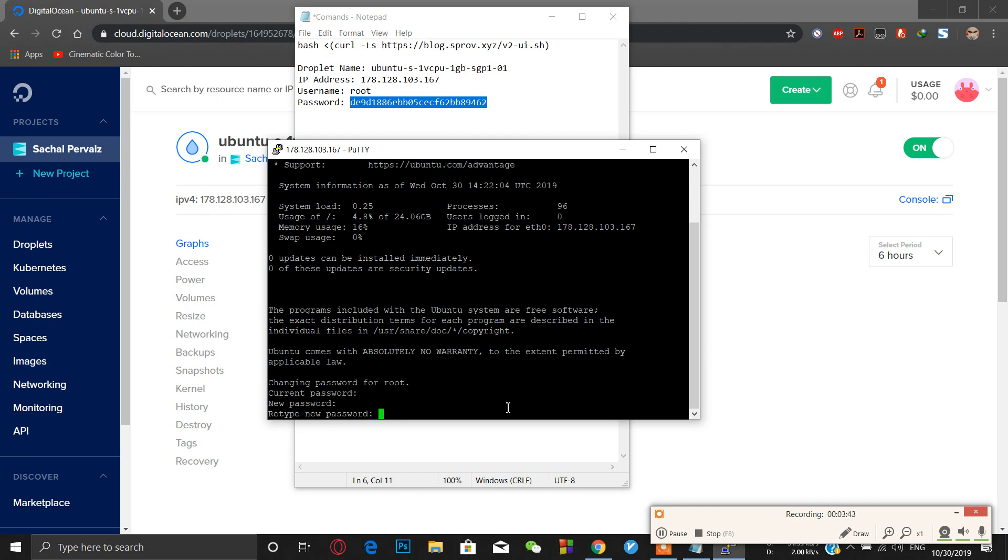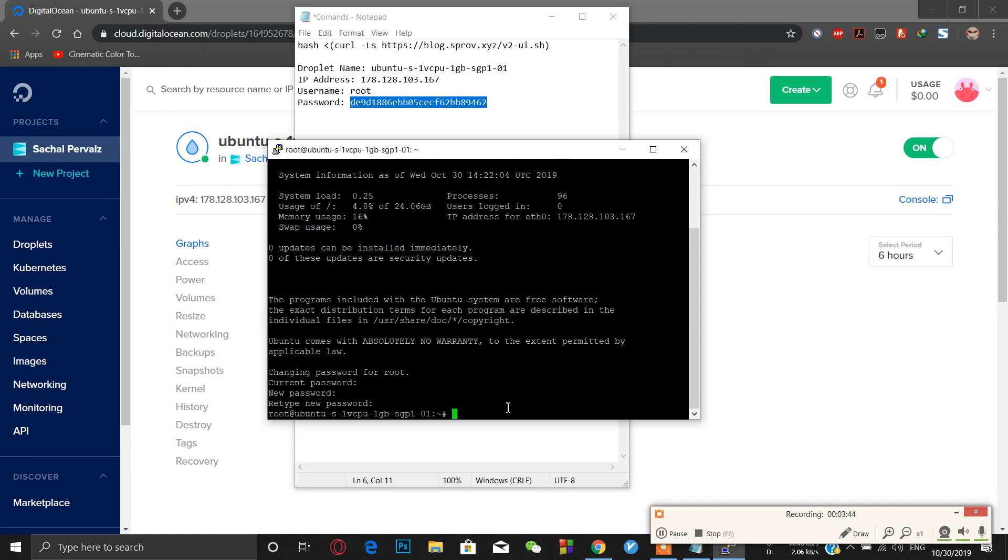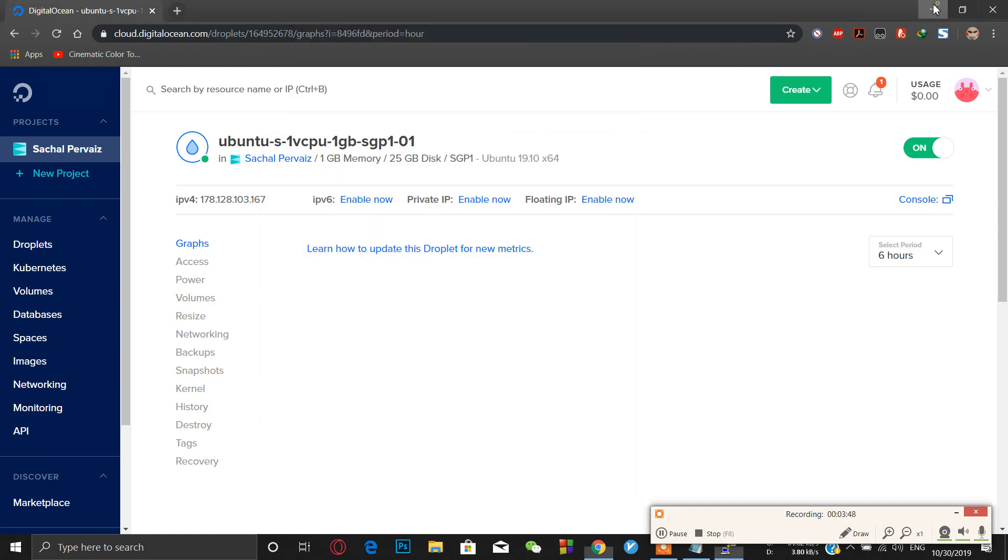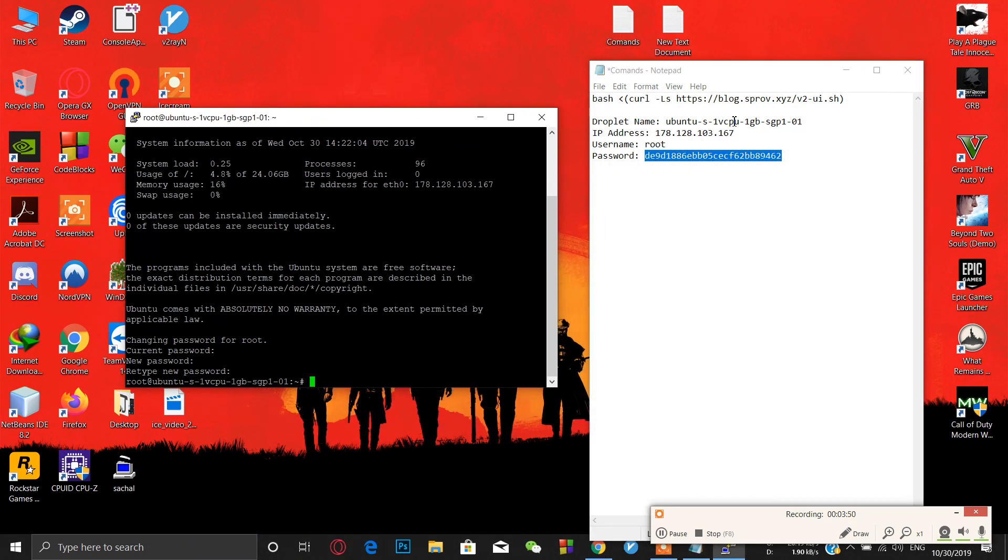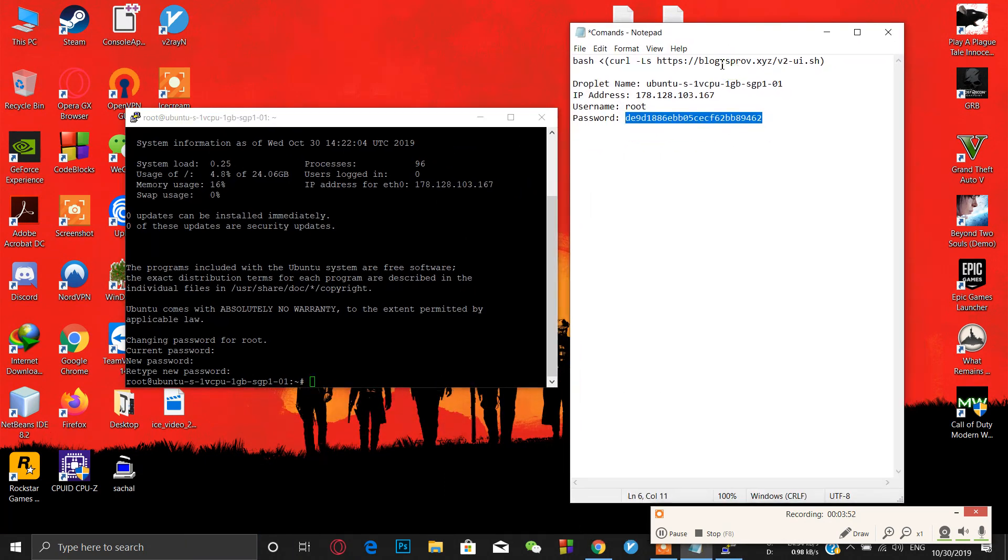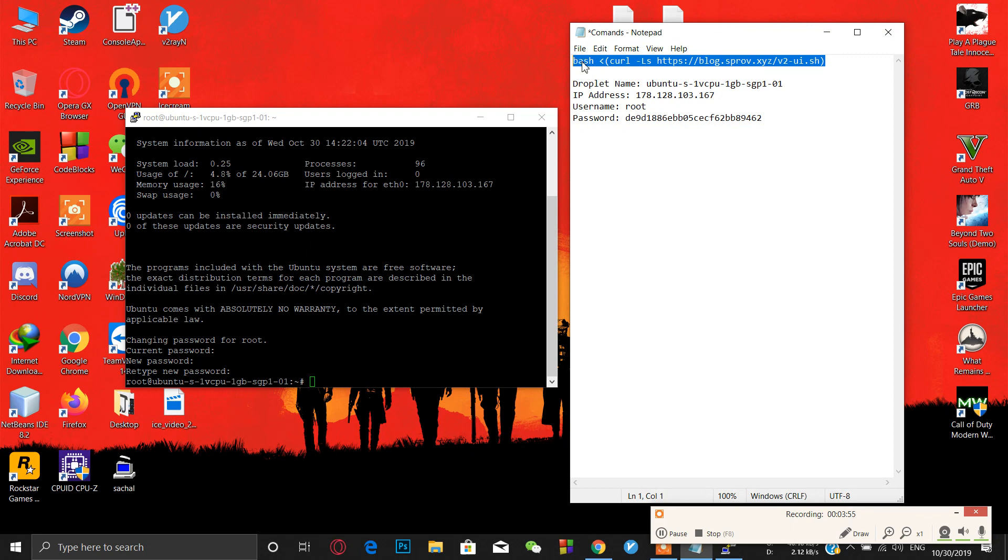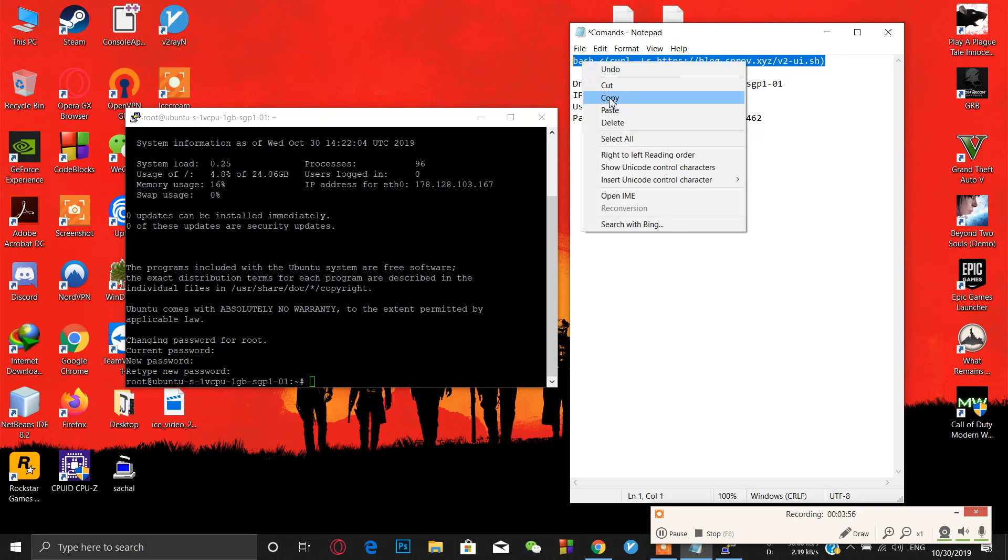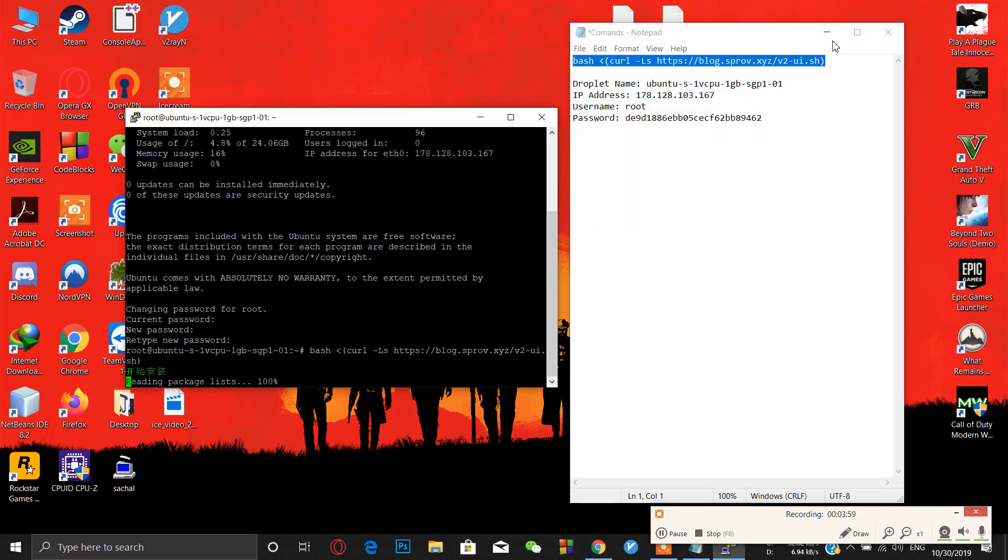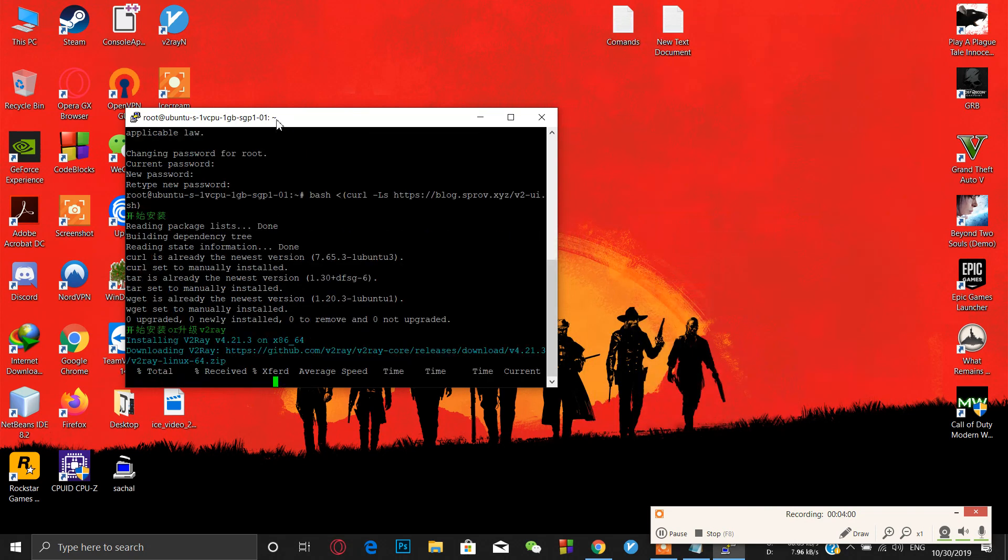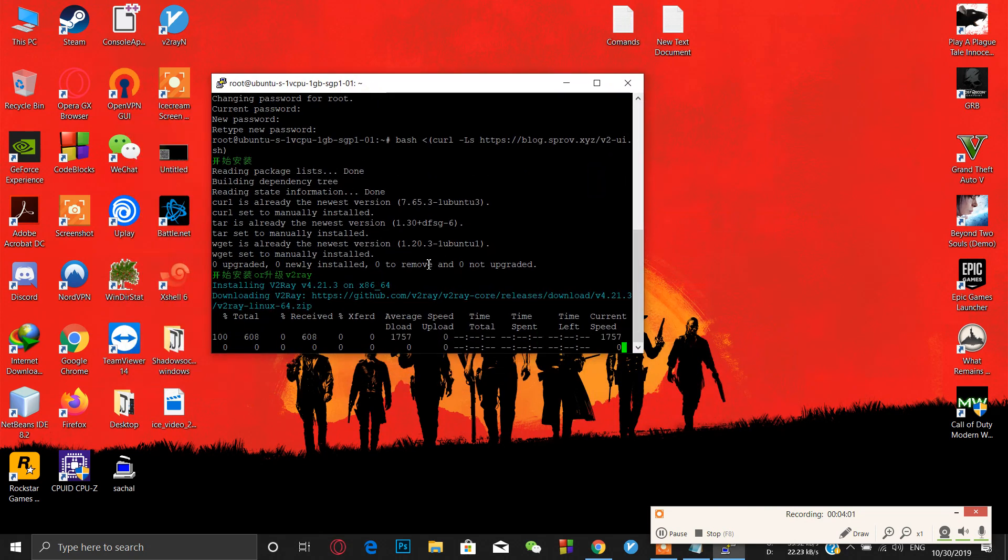Now we are in. Now we have to install V2Ray. What we have to do is just copy this command - I will put this in the description link - and paste it here and wait for some moment.